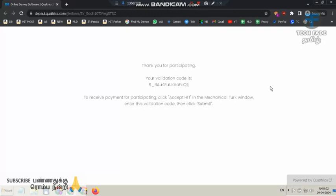What I told you is, if you do all the types of surveys, you can send the Indian account to Master Qualification and the US account to Master Qualification. That's why I'm doing all the surveys.